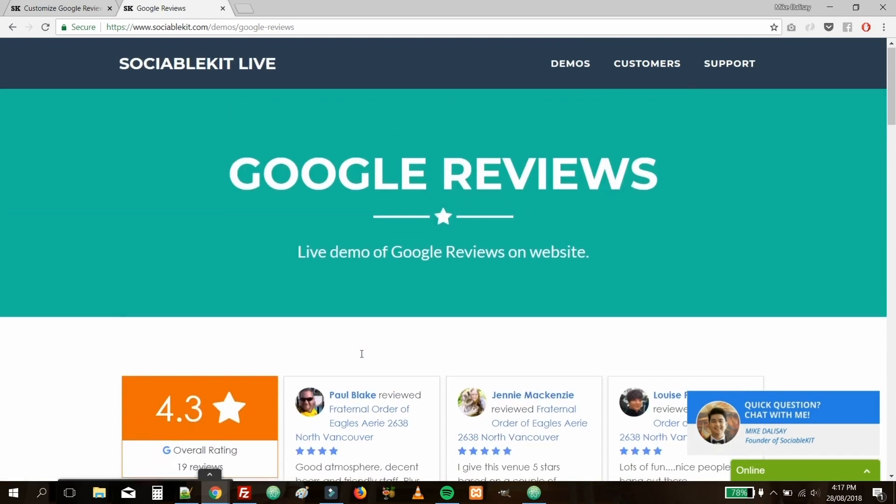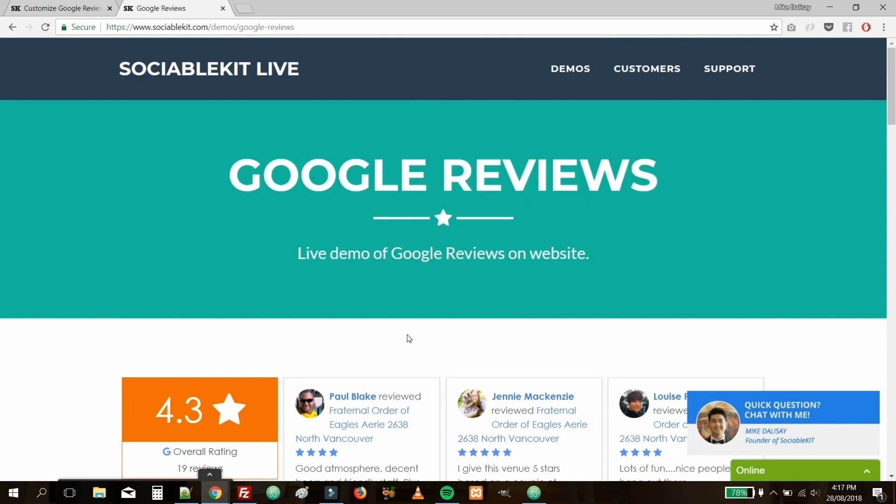Don't forget to subscribe to our channel so you can stay up to date with all of our new videos. Finally, please make sure to visit SociableKit.com to enjoy your free trial today of any of our Sociable Kit solutions. Thank you.